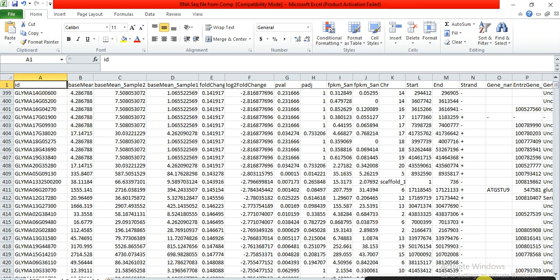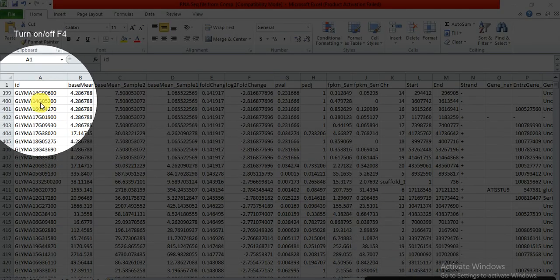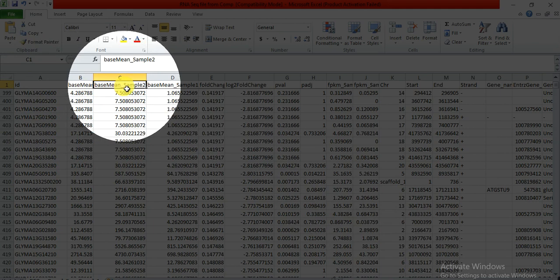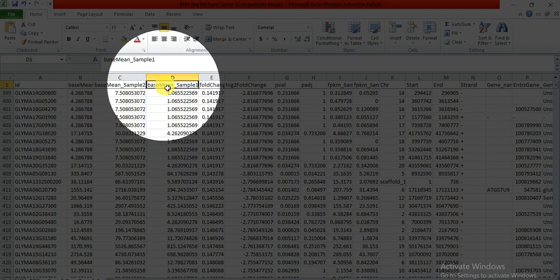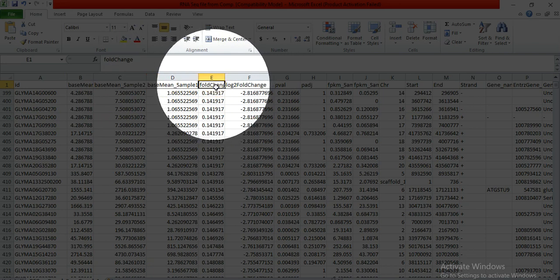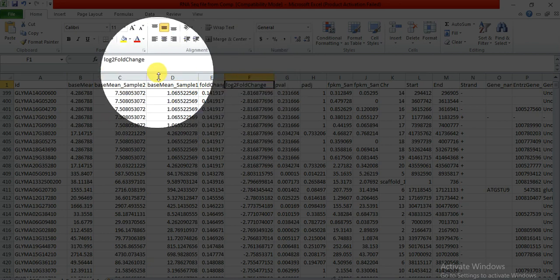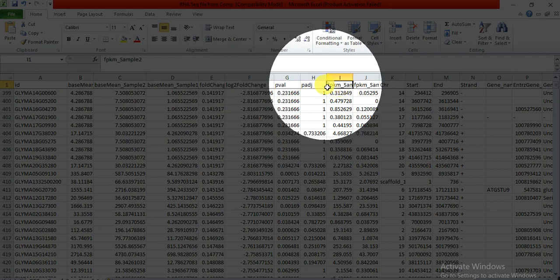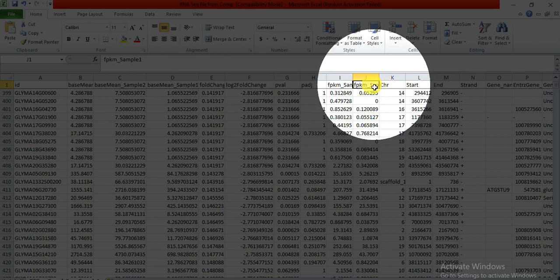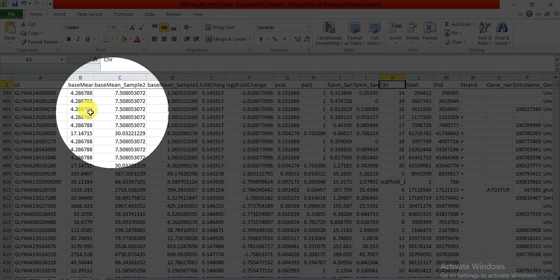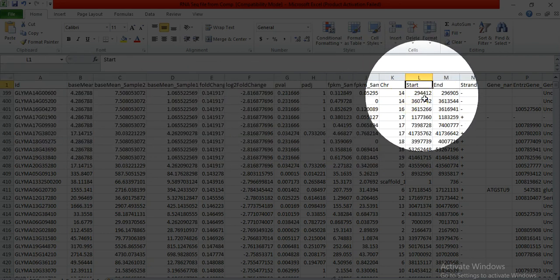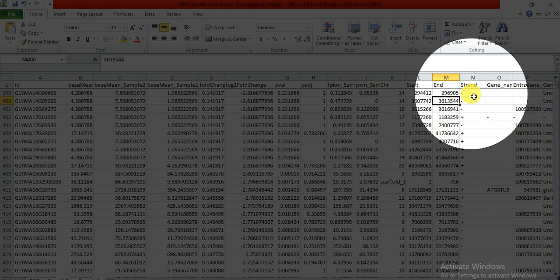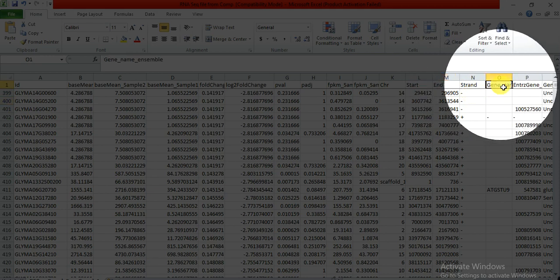The file contains gene IDs, the base mean value, base mean values for the control sample and treated sample, fold change, log2 fold change, p-value, FPKM values for sample one and control, chromosome location, gene start and end positions, strand direction (forward or reverse), and the gene name in the assembled database.